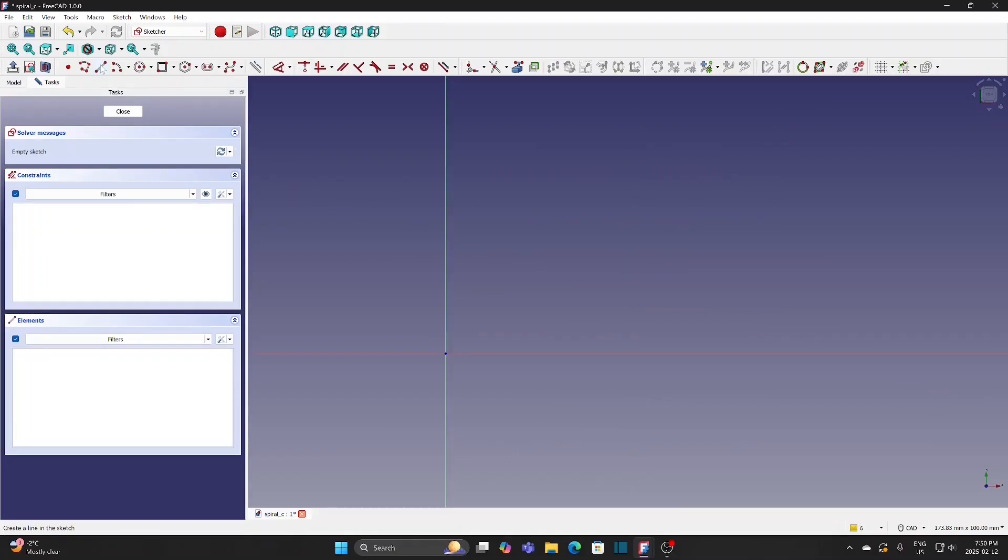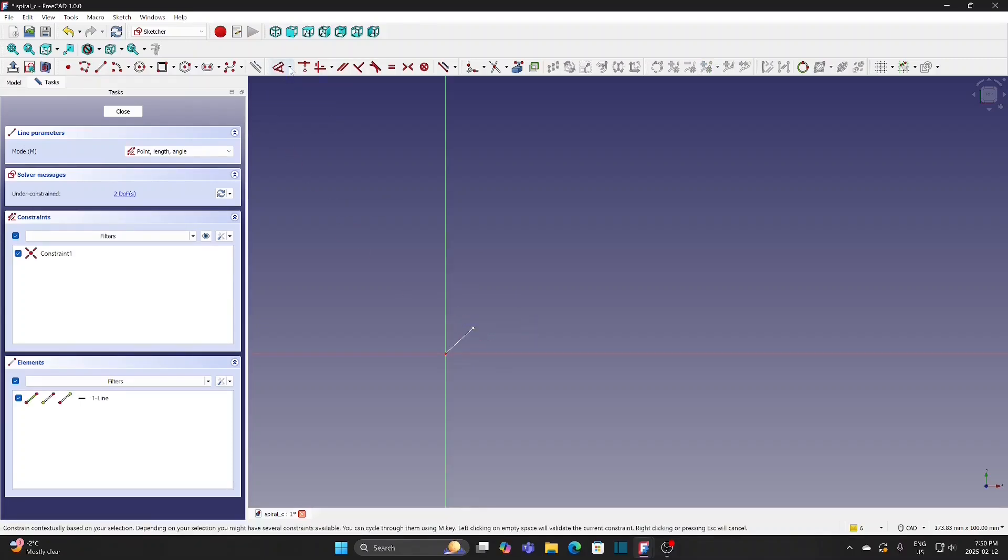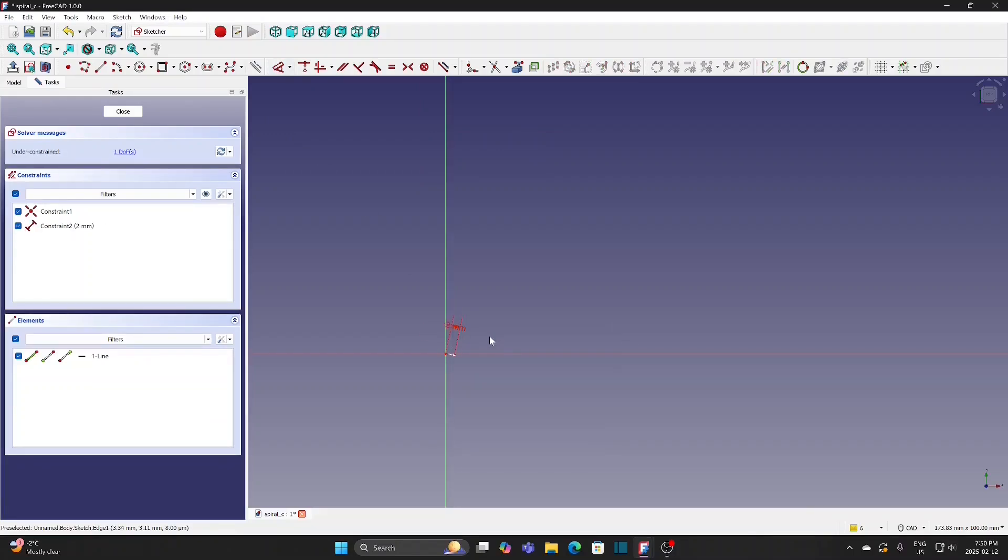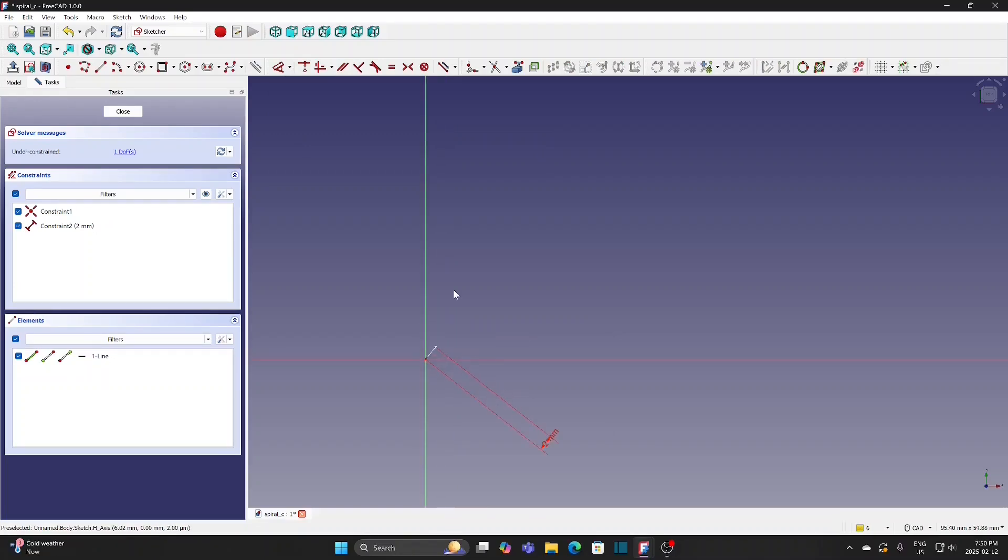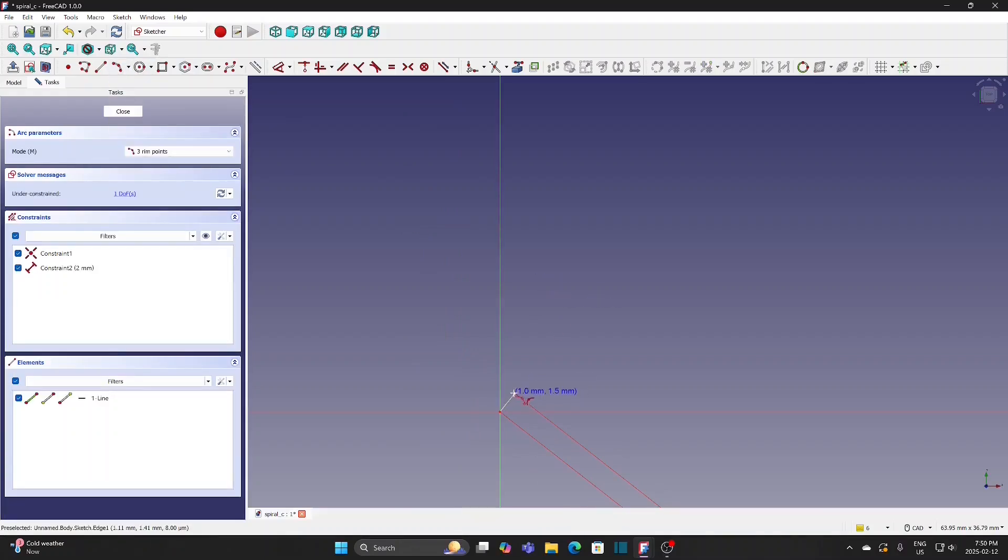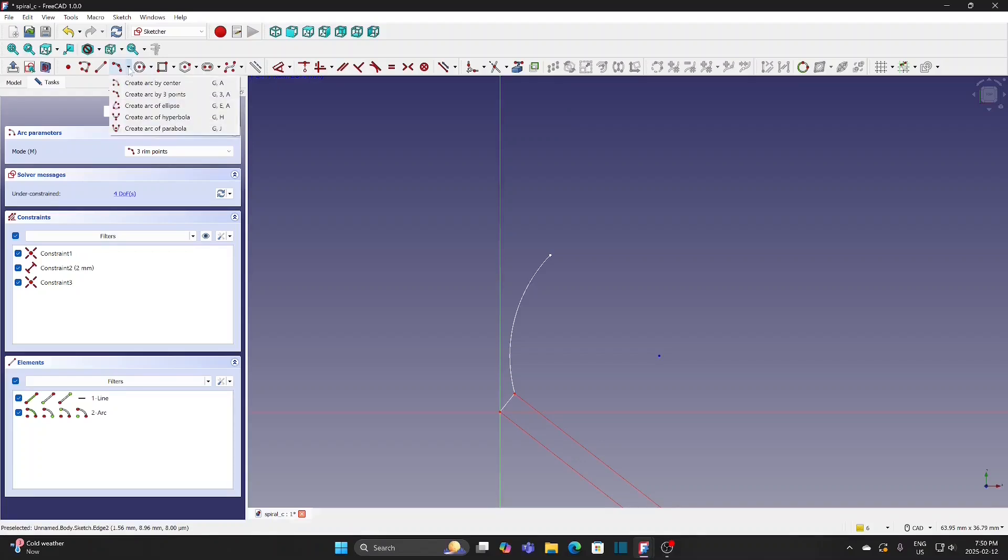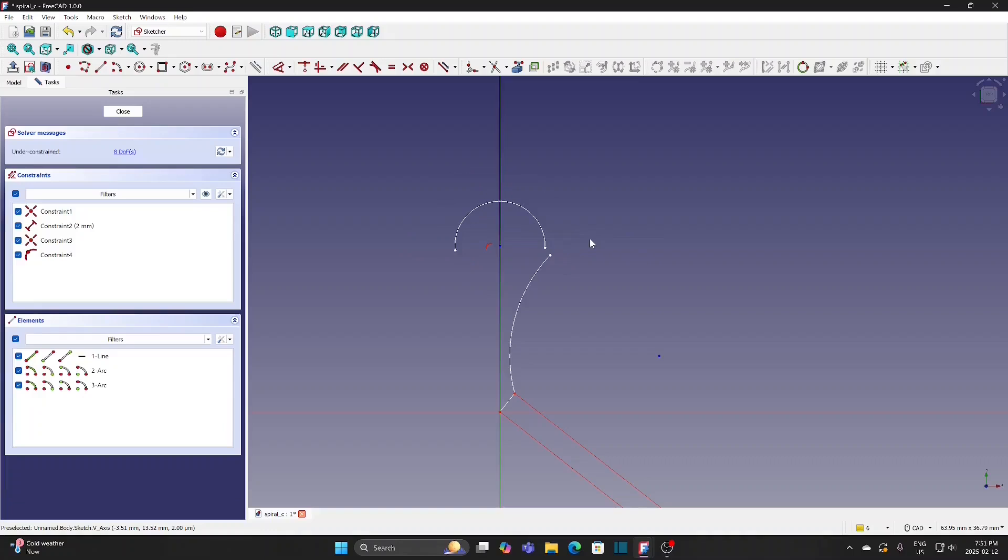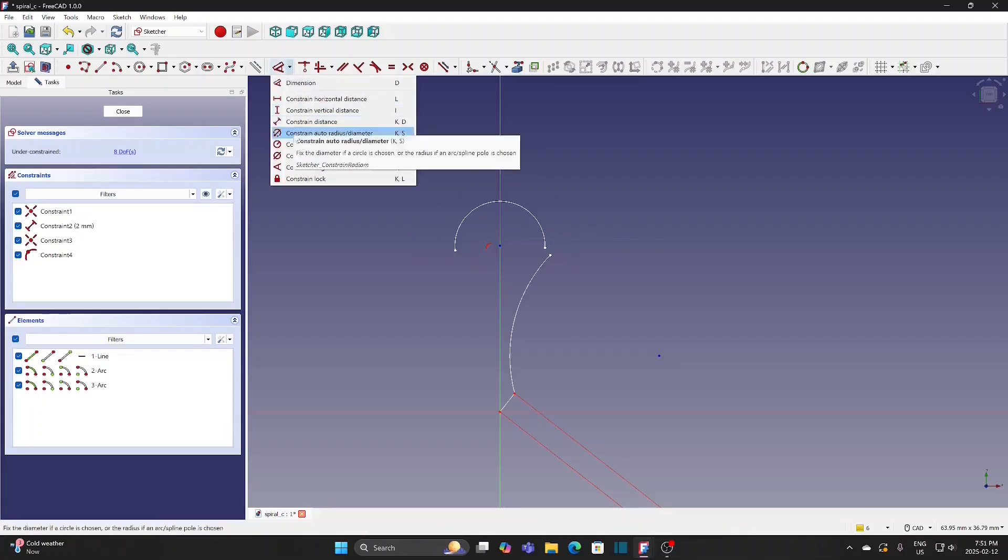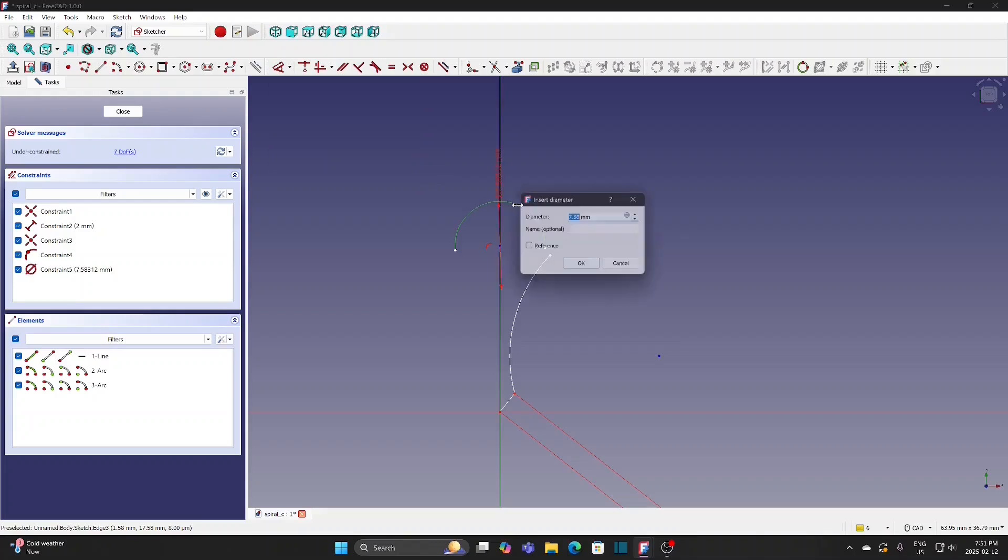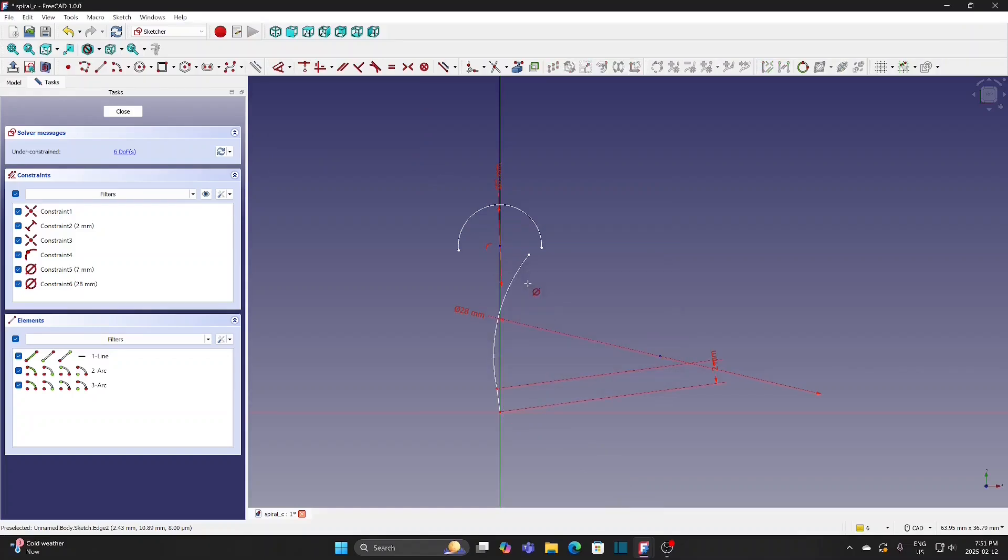Draw a short line 2mm long. Create a 3-point arc. Create a center arc with the center at the Y-axis. Define the diameter of the arc as 7mm. Set the other arc as 28mm diameter.